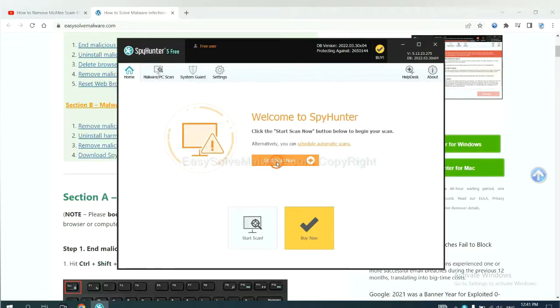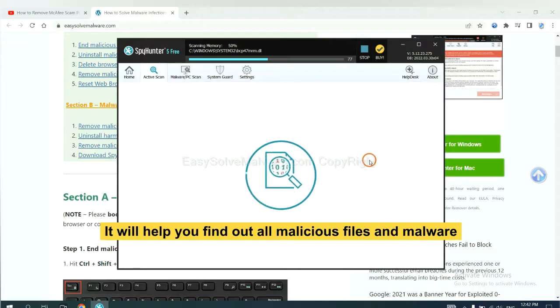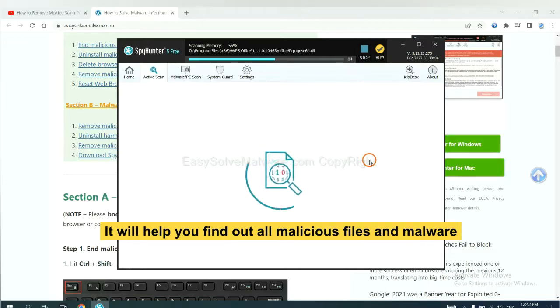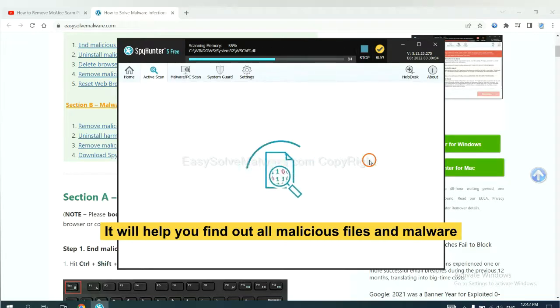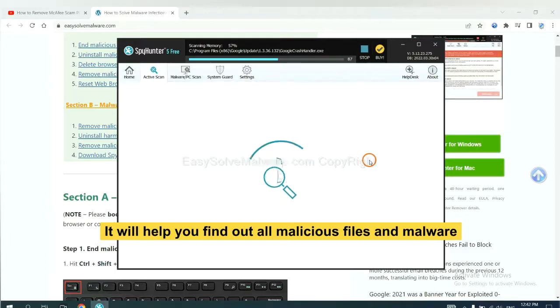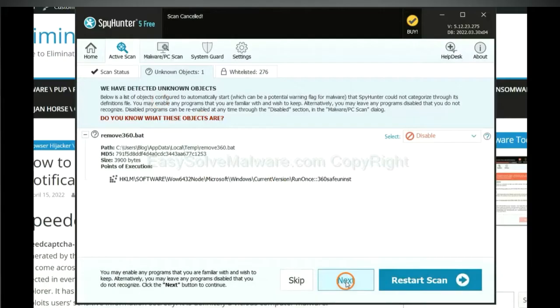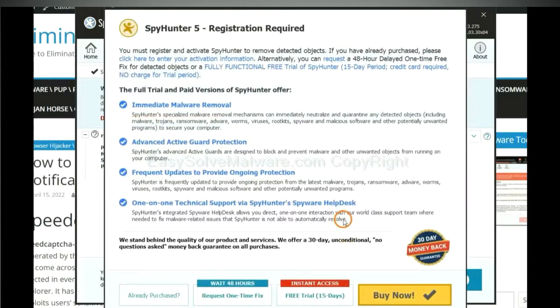When you finish, start a scan now. It will help you find out all malicious files and malware on your computer. When the scan completes, click next.